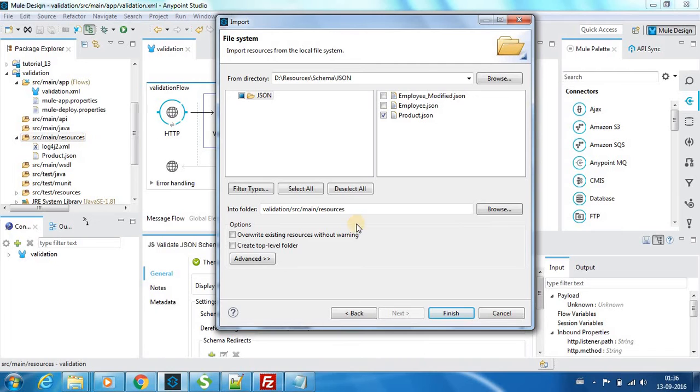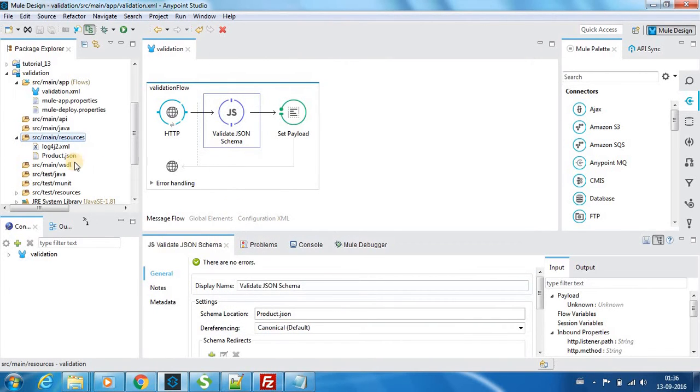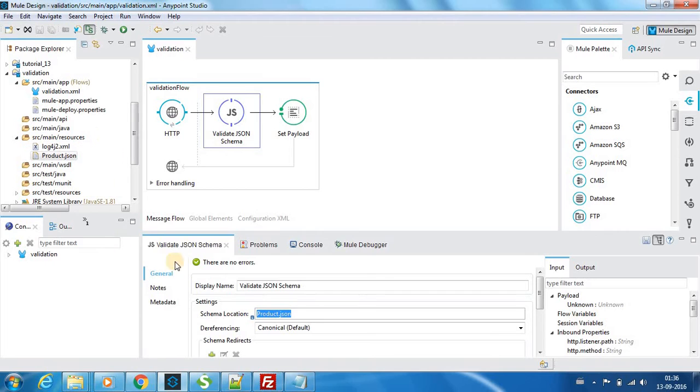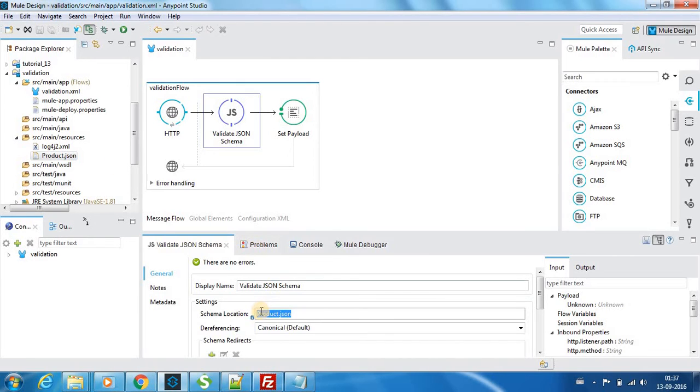If you click finish it will be loaded over here, so that's how it got loaded over here. Okay, so when you do the schema location it's not necessary that you need to do the whole path, it's just okay to provide the name of the file alone. So I have just provided it as product.json.